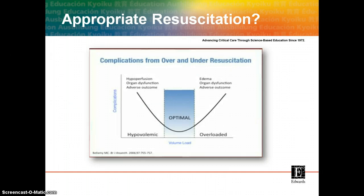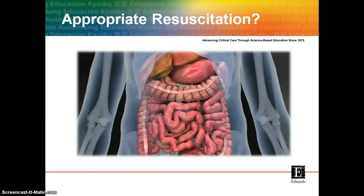This graph helps describe the concept of an optimal resuscitation range, as exceeding or falling short of this range may result in increased morbidity. The use of goal-directed protocols using flow-based parameters such as cardiac output, delivery of oxygen, or venous oximetry can ensure the adequacy of resuscitation. We know multiple organ systems can be affected by how well the patient is resuscitated — for example, the GI tract is greatly affected by over or under-resuscitation.